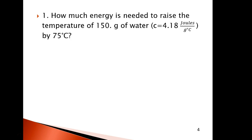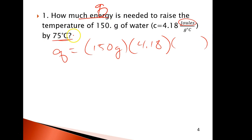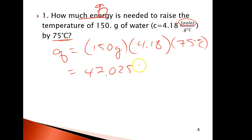Let's solve this one. How much energy? You're looking for Q. So Q equals mass — 150 grams — times the specific heat, 4.18. The units are going to be joules. And I'm raising the temperature by 75 degrees — I don't tell you the initial or final, just that it's going up by 75 degrees. So 150 times 4.18 times 75 gives 47,025 joules. A joule is nothing — this is a tenth of a food calorie.